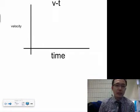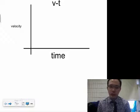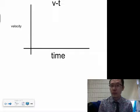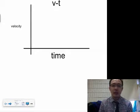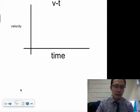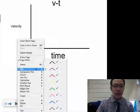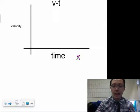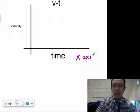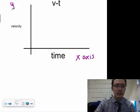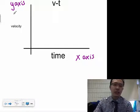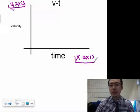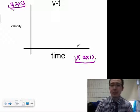At this point you should understand what a displacement-time graph is — if not, check out the previous video. A velocity-time graph, as you can see on the screen, plots velocity and time. Time is on the x-axis and velocity is on the y-axis. This is important because it relates to what you do in math class with graphing on x and y axes.